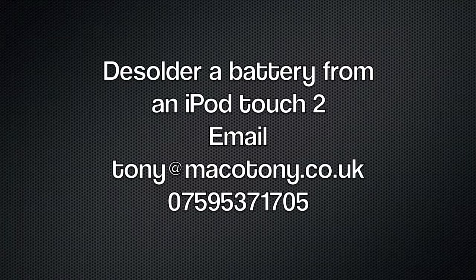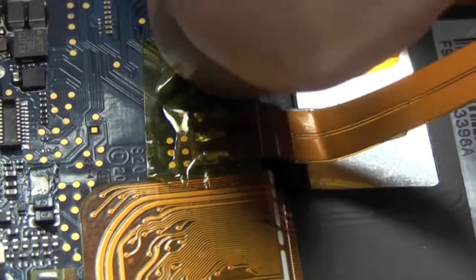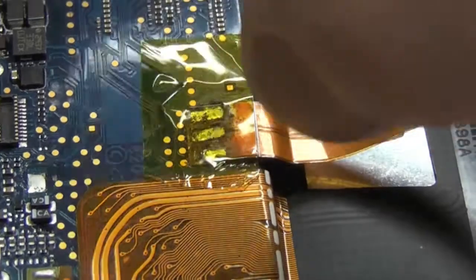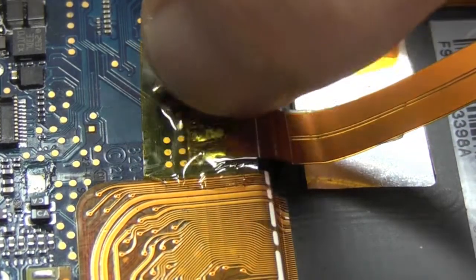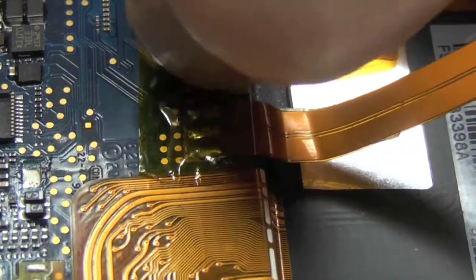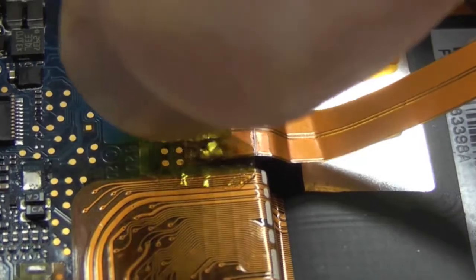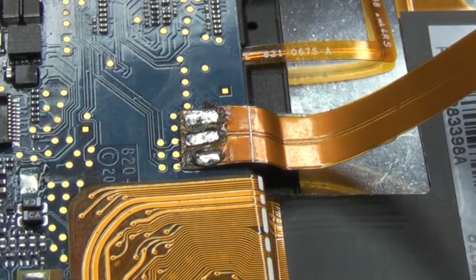Hey! Okay, here's how to desolder a battery from my iPod Touch 2. First off we've got to remove this bit of capstan tape.